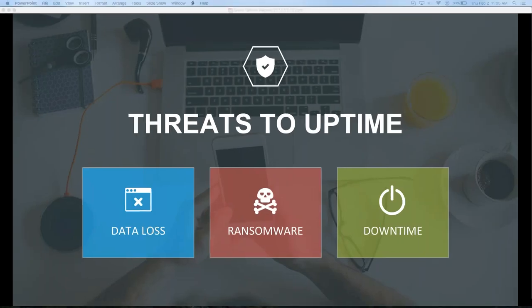Diving right in — if we think about threats to uptime in any company, we generally are thinking about one of these three things. These are three themes I'm going to come back to several times throughout the presentation. One is the loss of data. Second is data hijacking or ransomware. Third is business downtime from losing data, having systems and servers go down, any type of natural disaster or other type of downtime.